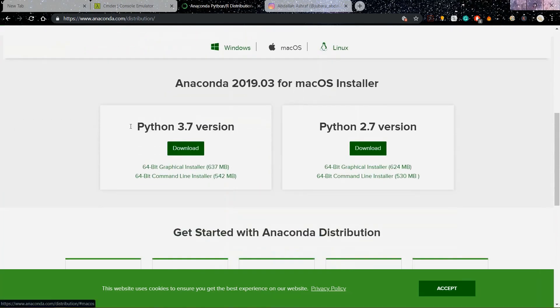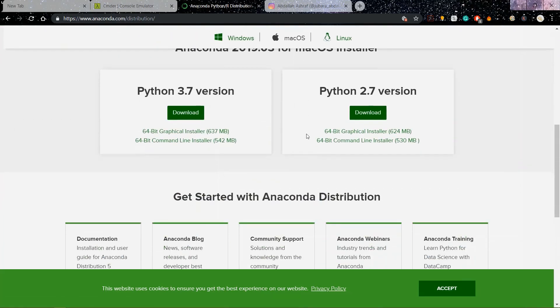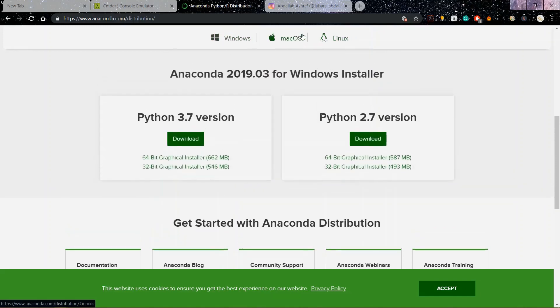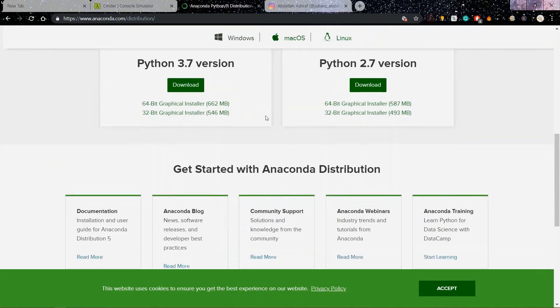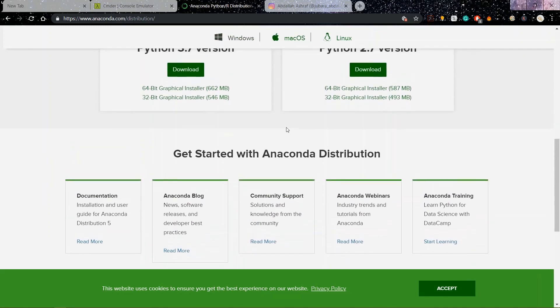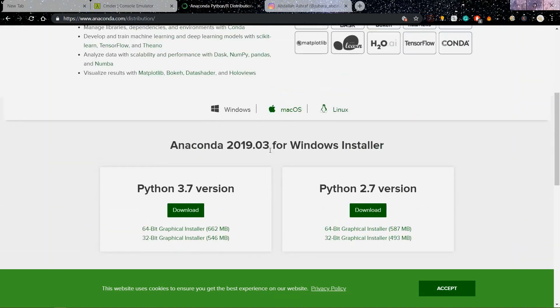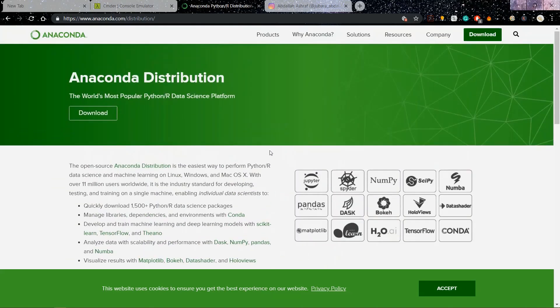Whether you are on Mac or Windows, I probably recommend getting Python 3.7 version. You have all these options: Windows, Mac, or Linux. Make sure you get the Python 3 version, not the 2.7 version. And without any further ado, let's just get started.